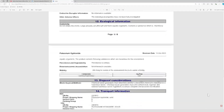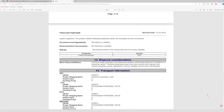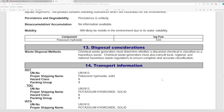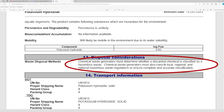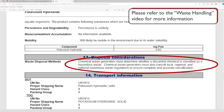The last section we should check is the disposal considerations, which tells us how to safely dispose of the chemical. If it is considered hazardous waste, like potassium hydroxide, then it should never be poured down the drain. We should follow the instructions and dispose of it in the designated waste container.